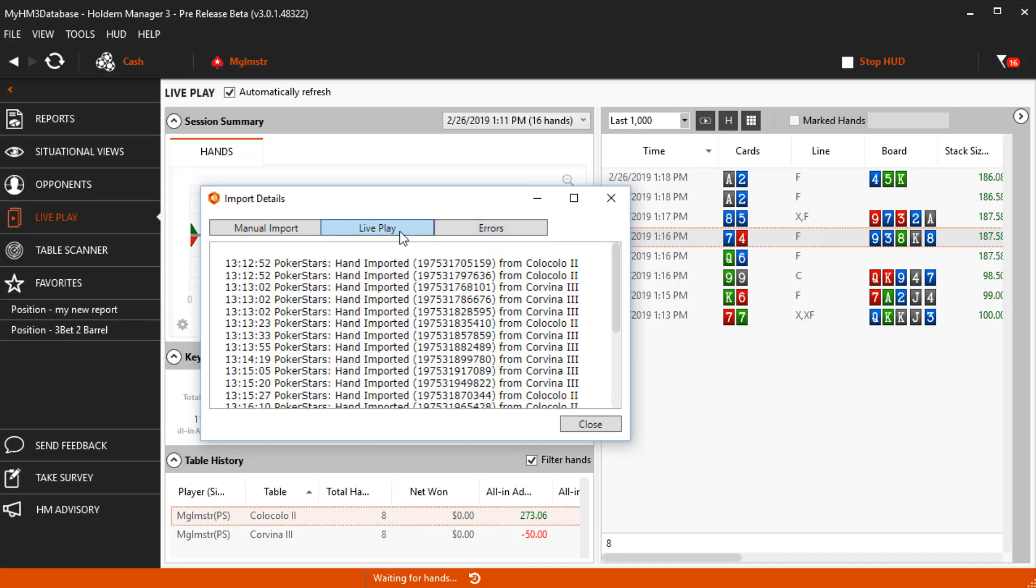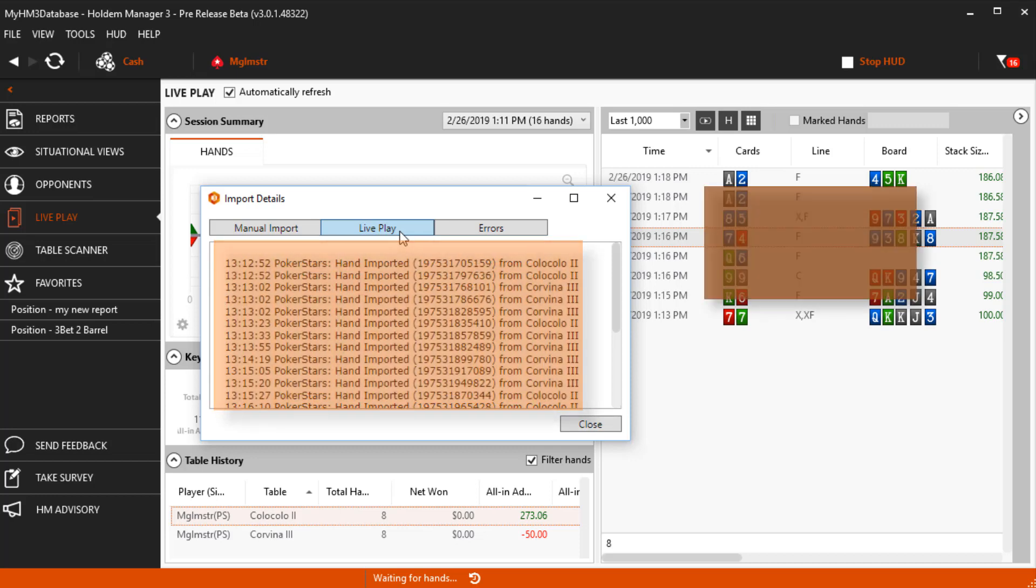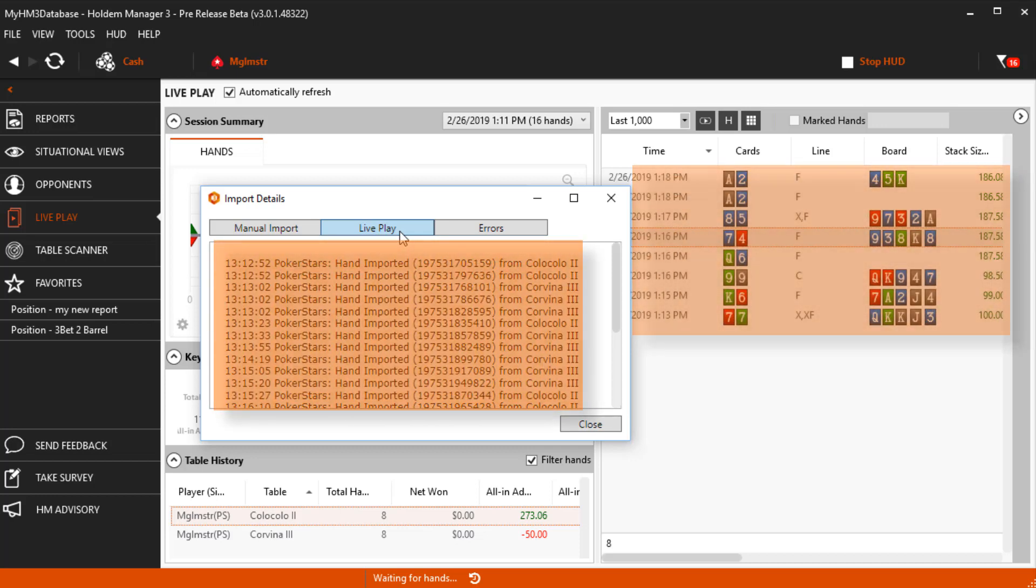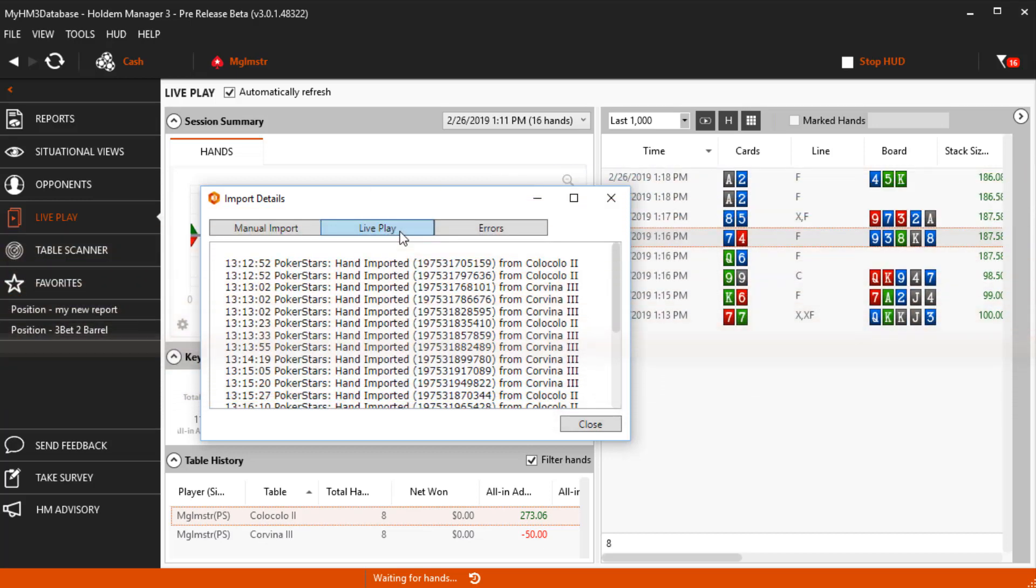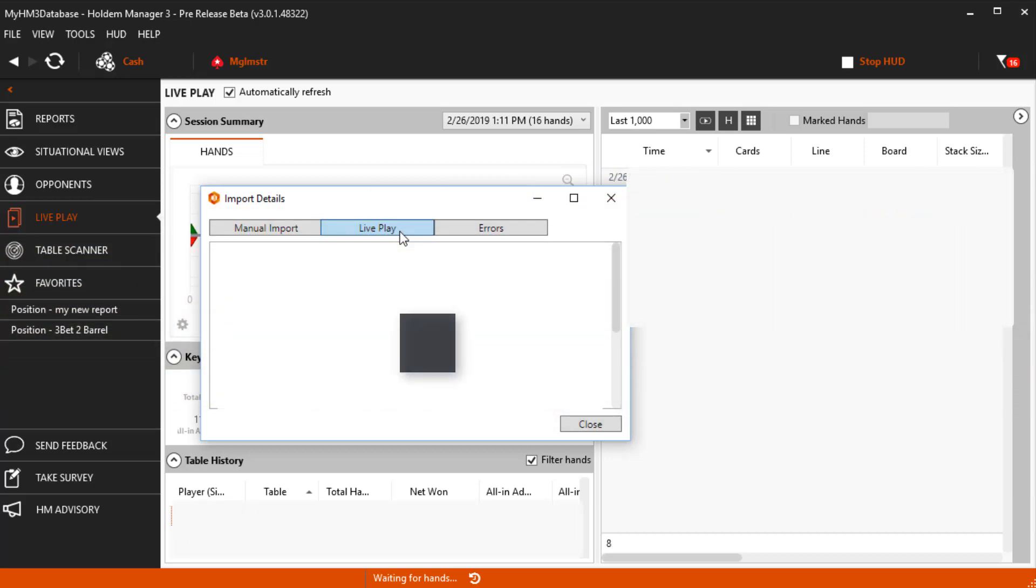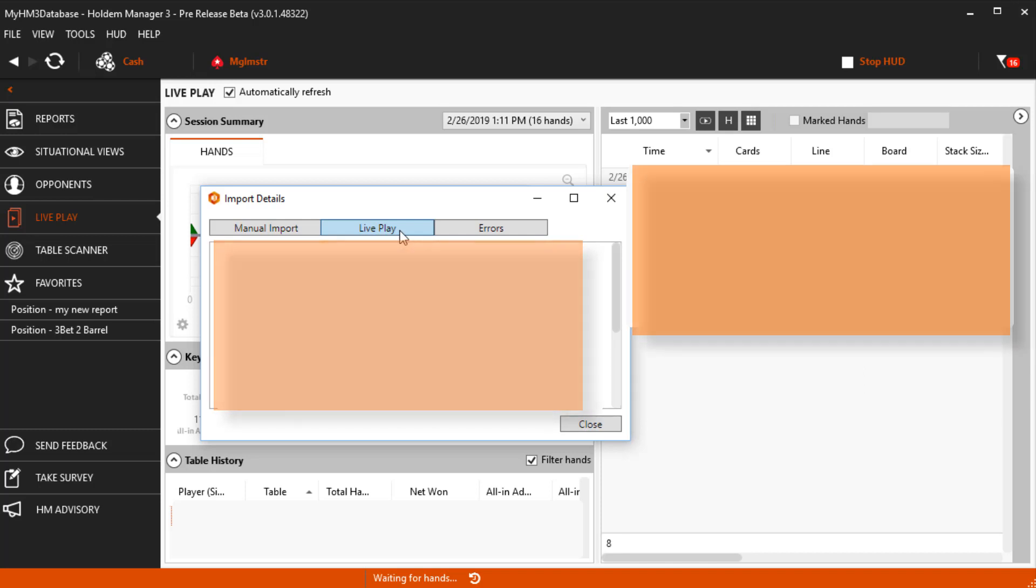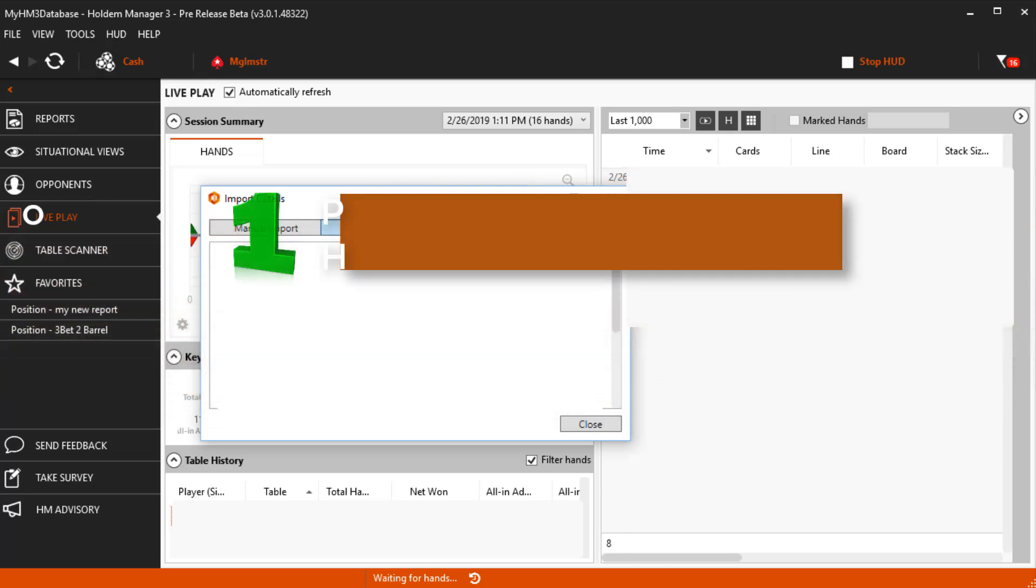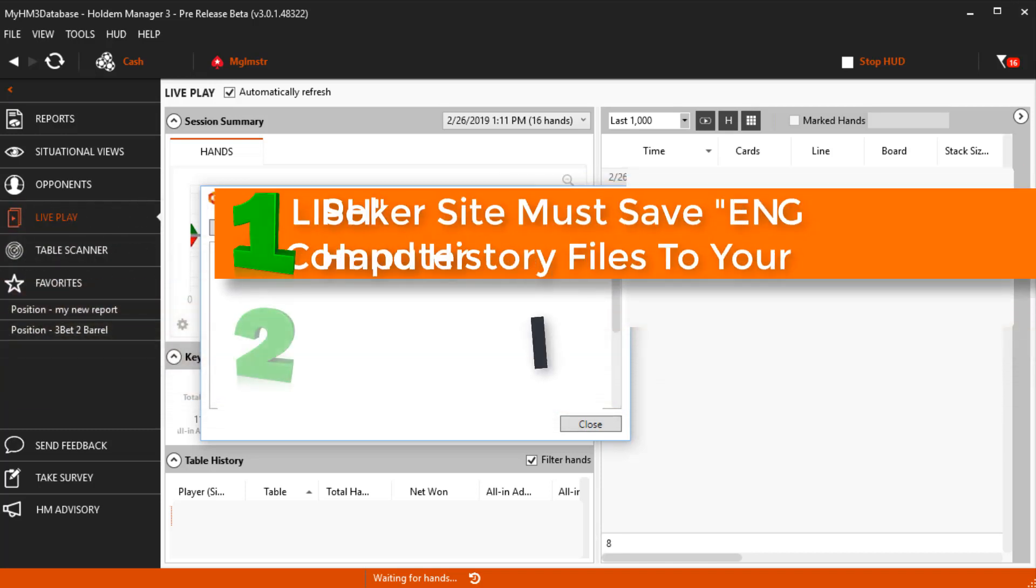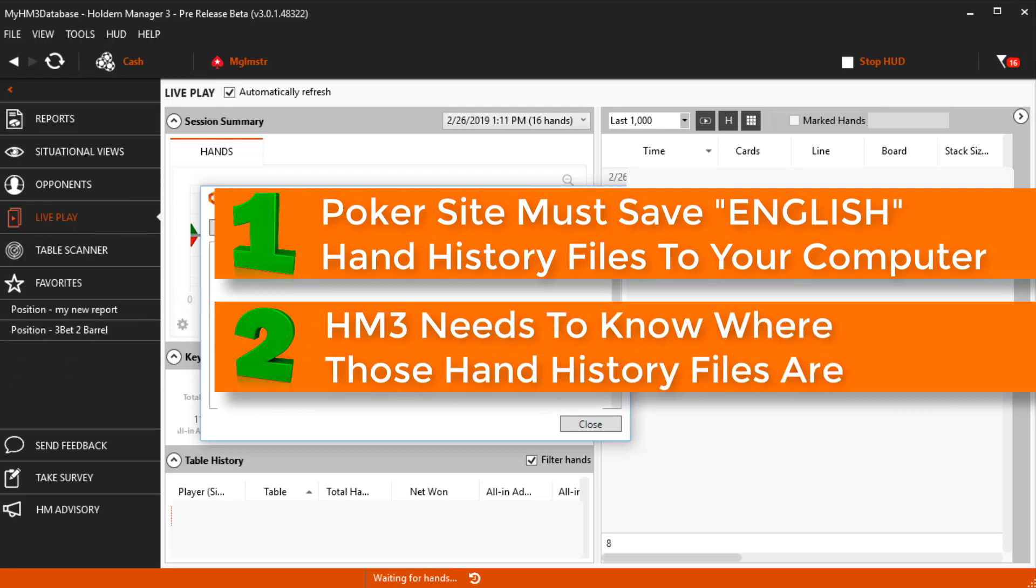If you see hands import on the Live Play report but don't have a HUD, the rest of this video is not for you. You're going to want to review our other HUD videos. If you played a few cash hands and you don't see any data in the places I just described, we need to set up your poker site hand history options and tell Hold'em Manager where those hands are.